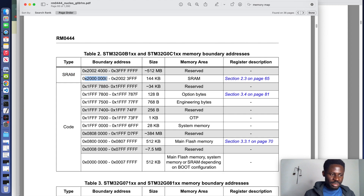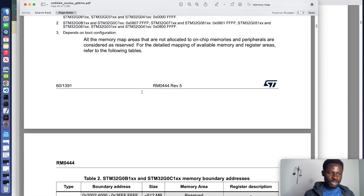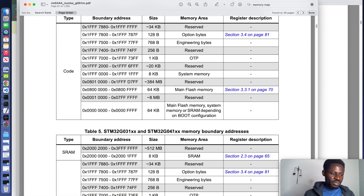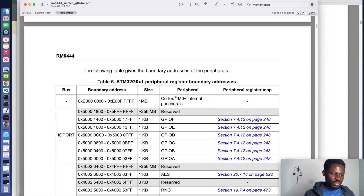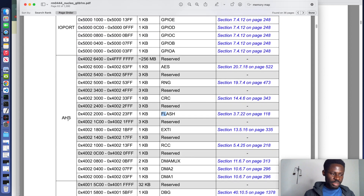Let's find some known peripherals like GPIO. On the bus side, look for IO port. The boundary address 0x50000000 to the next range is occupied by GPIOA. The next range of memory, one kilobyte in size, is occupied by GPIOB, and GPIO C, D, up to F follow. Flash is connected to the AHB bus and its address range starts at 0x40002200, one kilobyte in size.